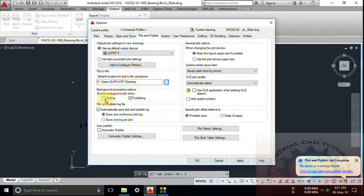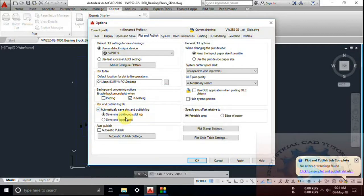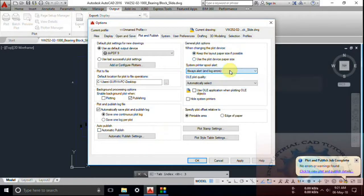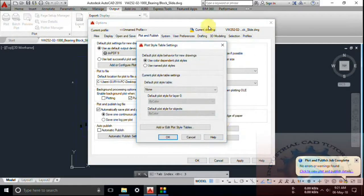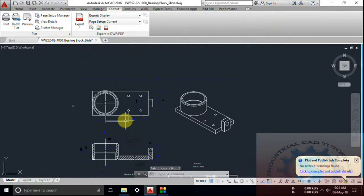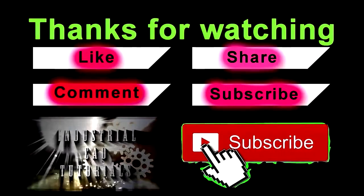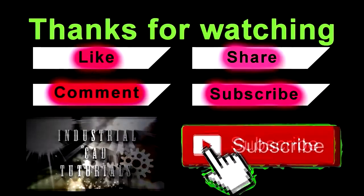The operation to print to file — the plotting option — you can check the mark for plotting. Automatically save plot and publish log is available, along with auto-publish and other features for publishing and plotting. These settings apply to all AutoCAD files. Make sure these settings are fixed for all new files and drawings you create. This is the tutorial for beginners on page setup manager, view details, and the plotter manager.